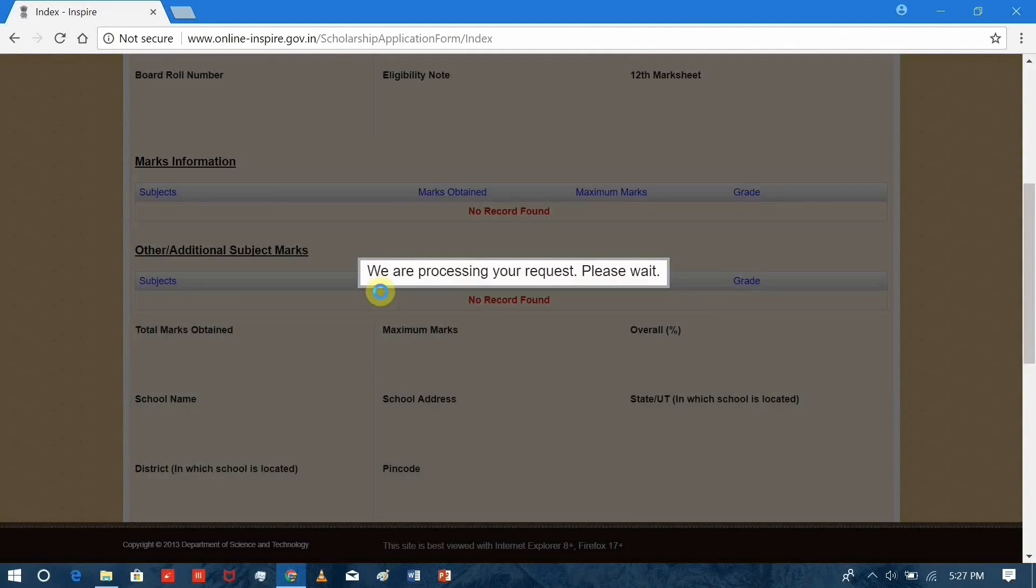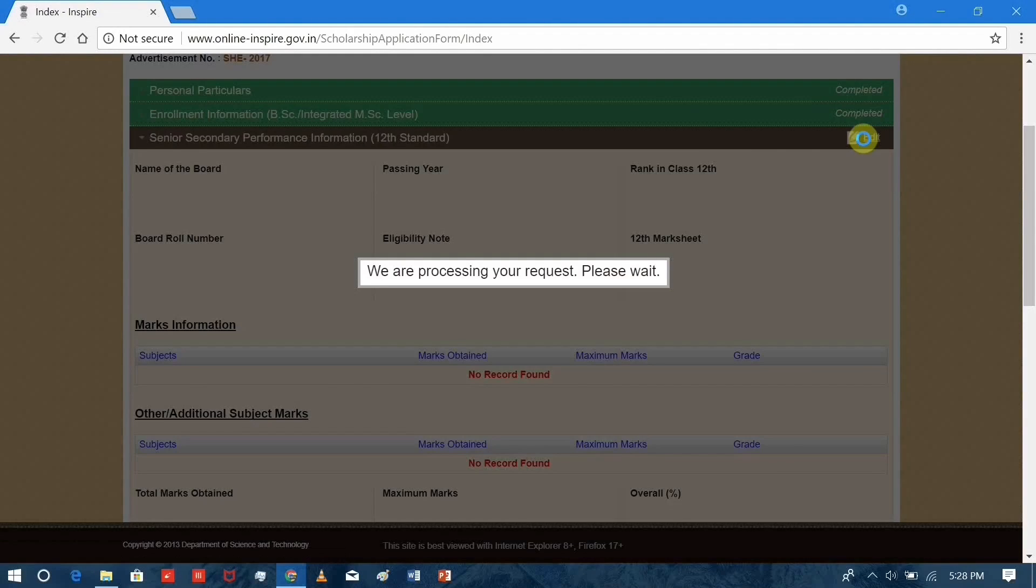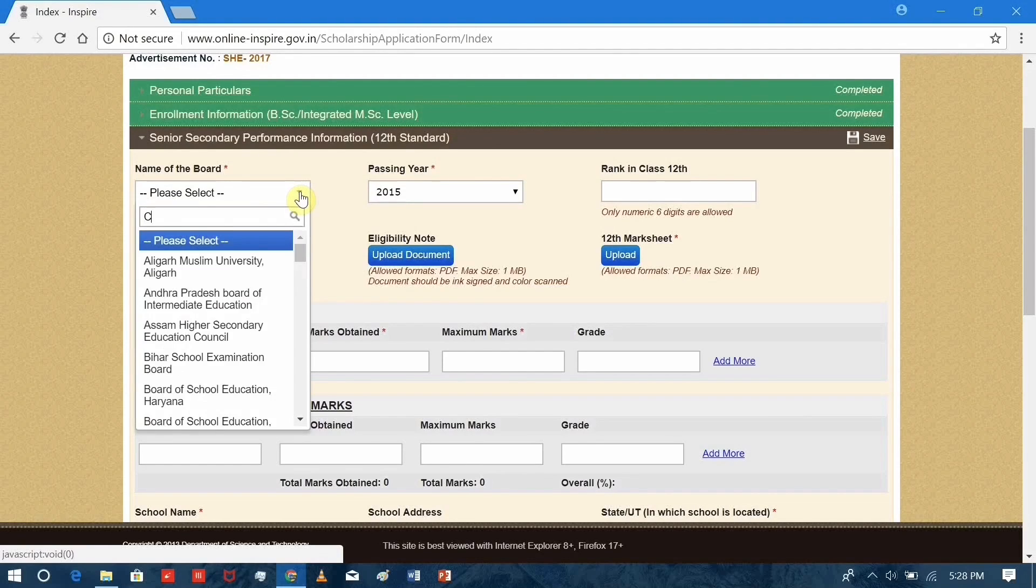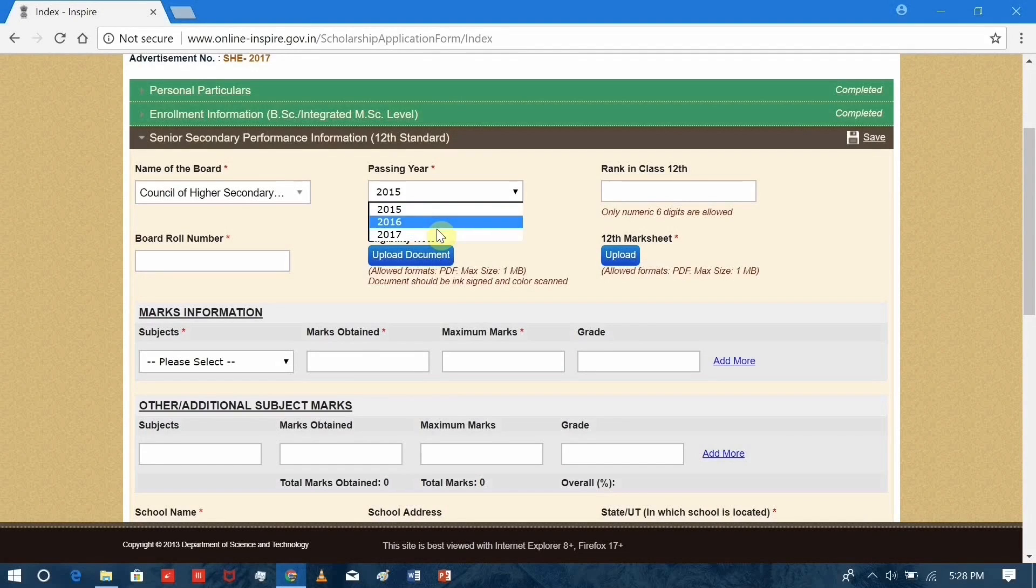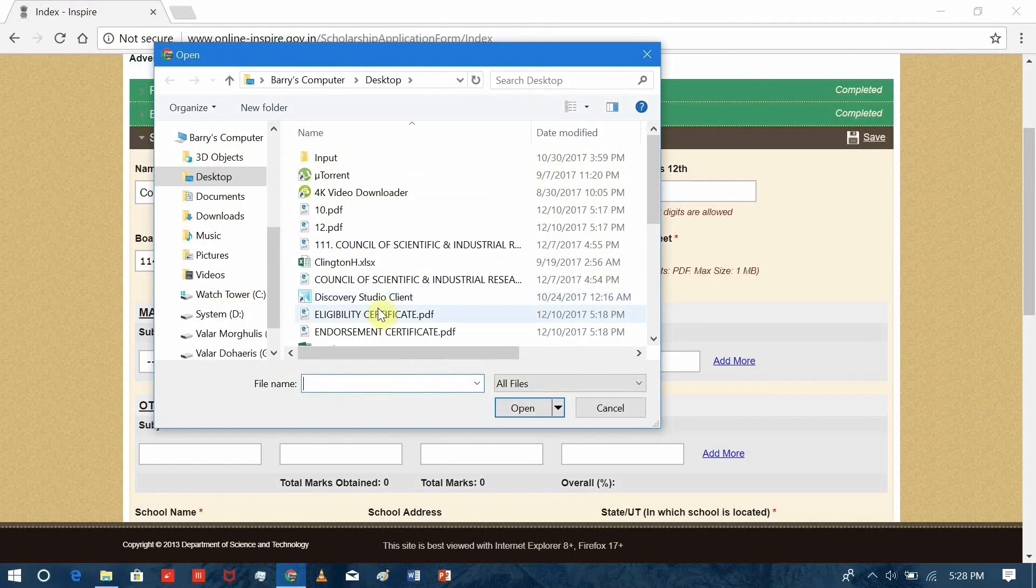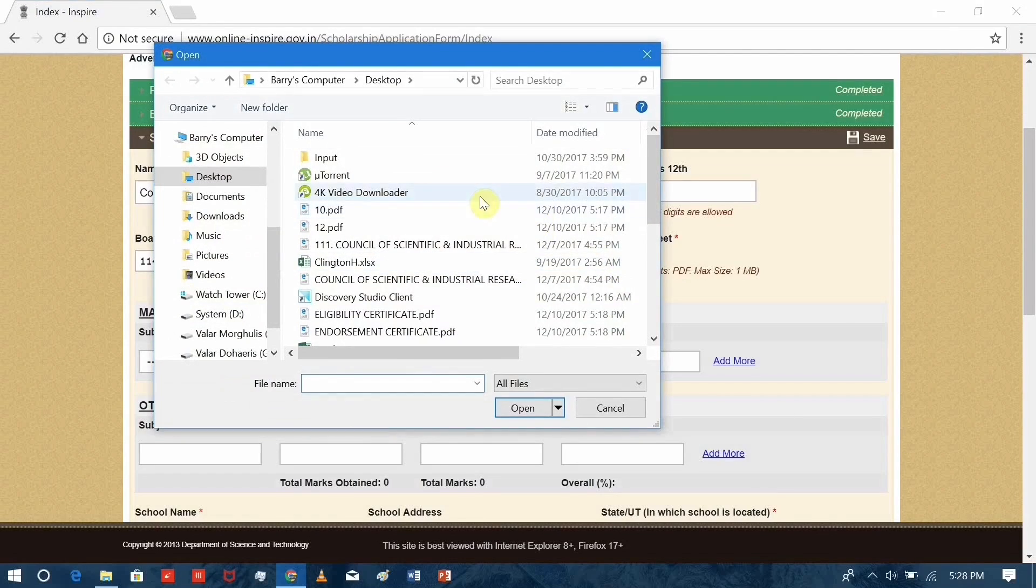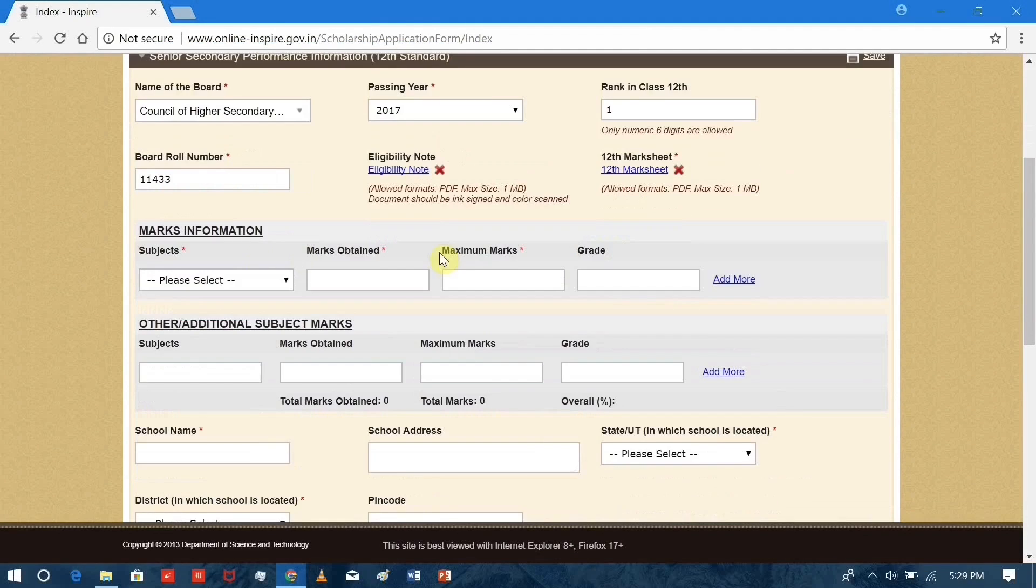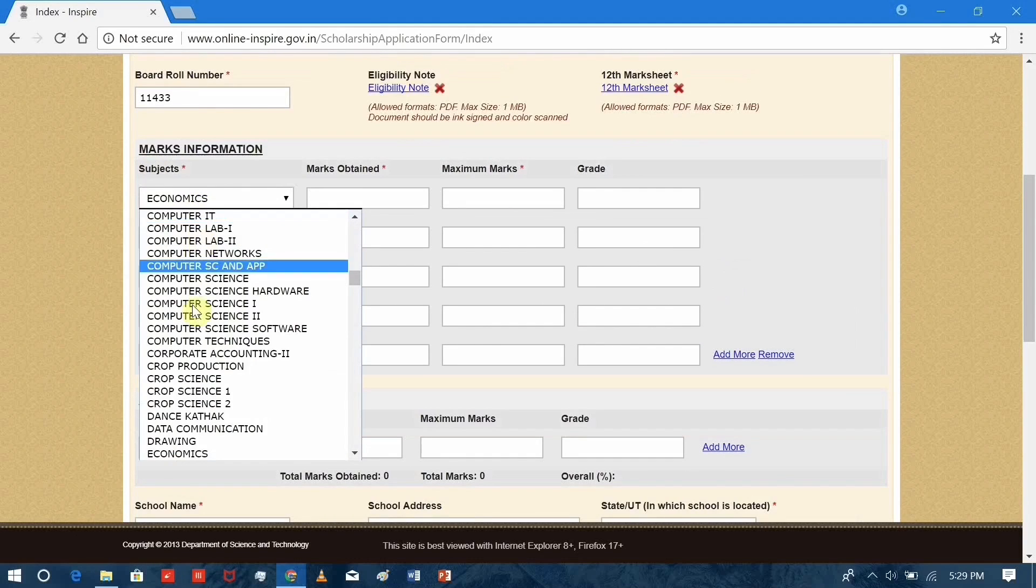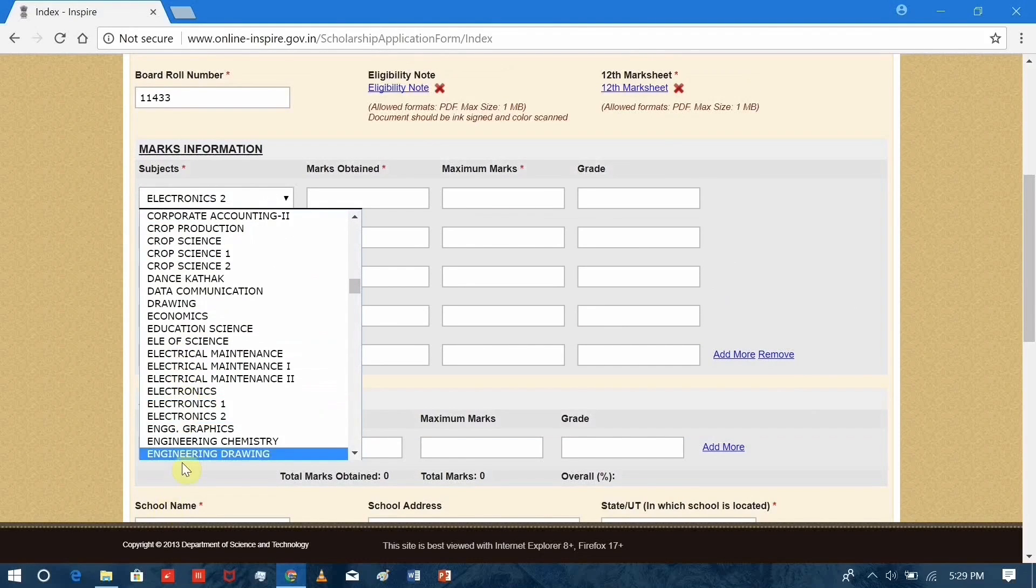Then continue with the senior secondary information. Name of the board, passing year, the rank in class 12, and your exam board roll number. The eligibility note which is given to you by the board. 12th marks, less than 1 MB. Here you can have more rows according to the number of subjects you have.